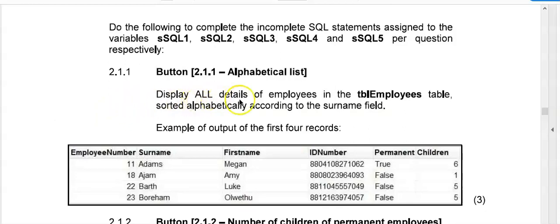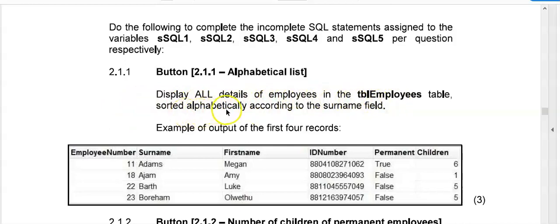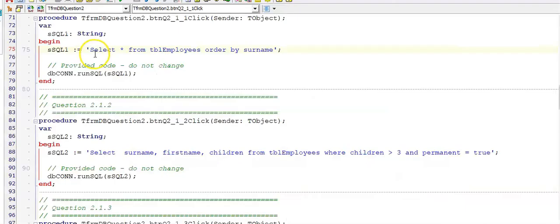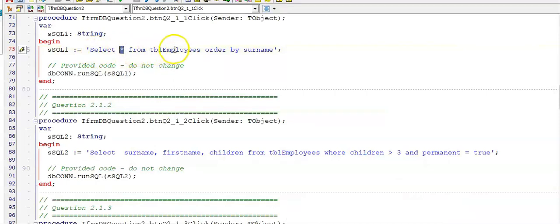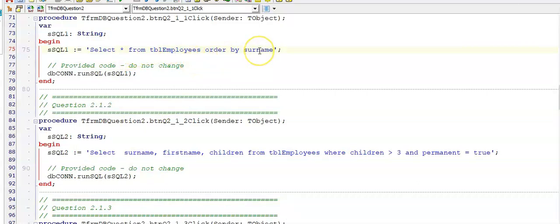And it says here, display all the details of employees in this table, sorted alphabetically according to the surname field. Now I want you to try it yourself before I show you the memo. Here is the memo. We want to display all the fields, that is select all, from the table as listed in the question. And sort it according to the surname. Ascending order, we don't need to add a c at the end, but we can if we want to.